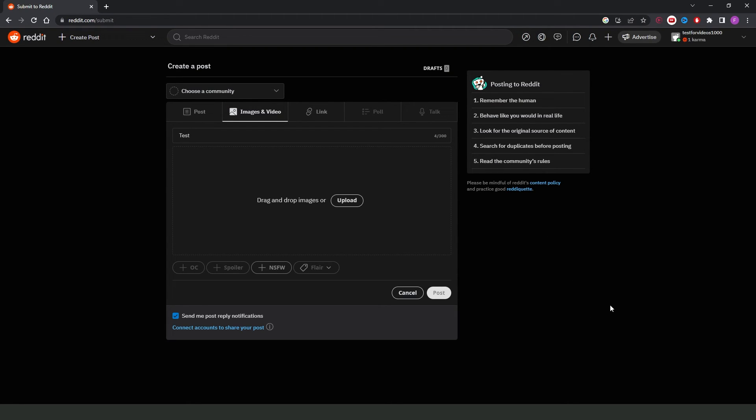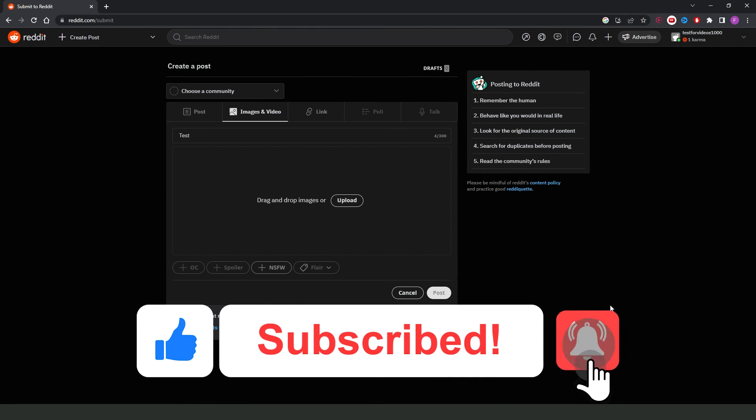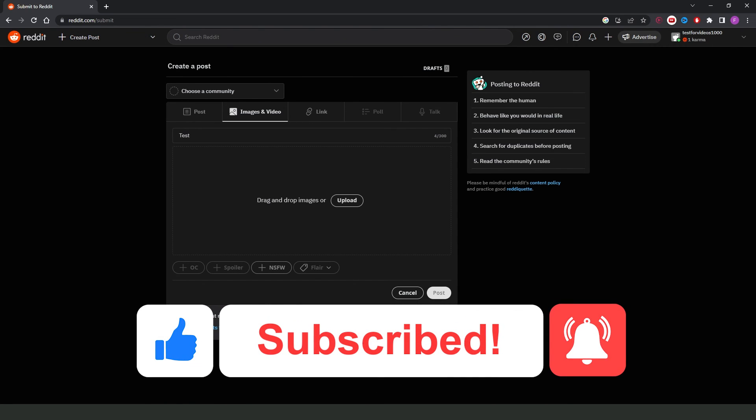I hope this helped you on how to post a video on a Reddit community. If this video helped you in any way, hit the like button and subscribe to our channel to receive more tips.